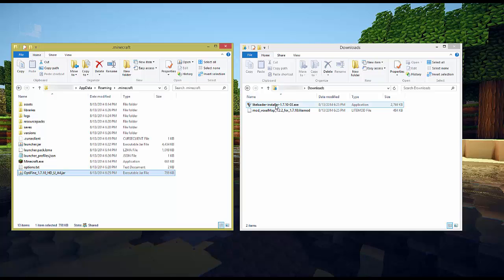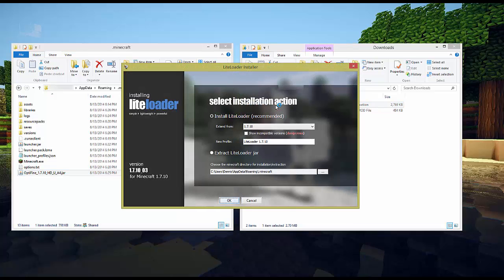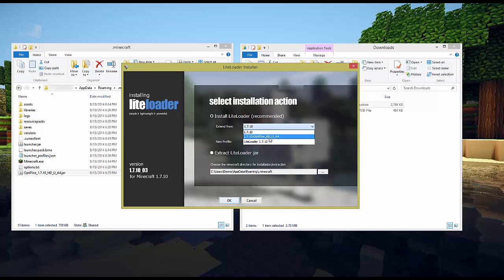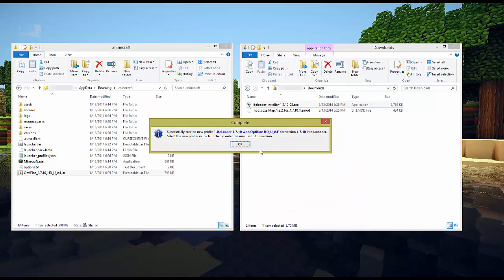The next thing we want to do is run the LiteLoader installer. You can run that right from your downloads folder. And it's going to say install LiteLoader recommended. It's going to tell you what the new profile is going to be called. And then we're going to hit OK. Oops and actually we're going to pick Optifine. This is an important step that I almost skipped. You do want to make sure that you extend from the Optifine version you have. So it's going to create a new profile LiteLoader 1.7.10 with Optifine for version 1.7.10 in the launcher.